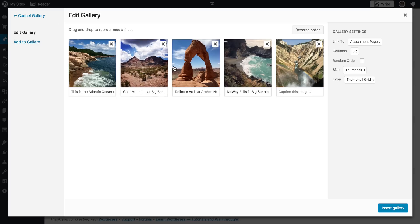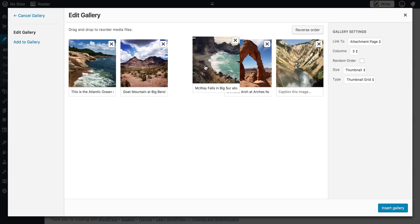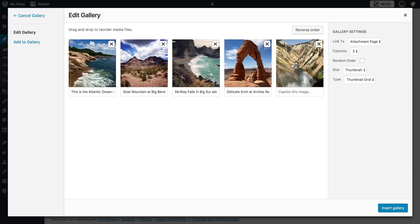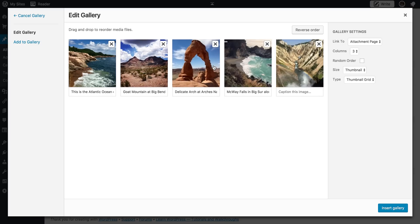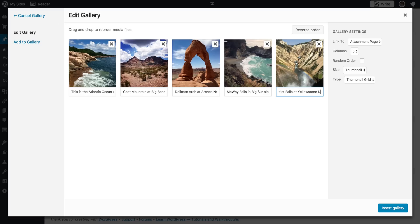The other thing you can do here is you can start dragging the pictures around to get the correct order that you want them in. So with these, you know, mine don't really matter. And this caption disappeared for some reason. Artist Falls at Yellowstone National Park.